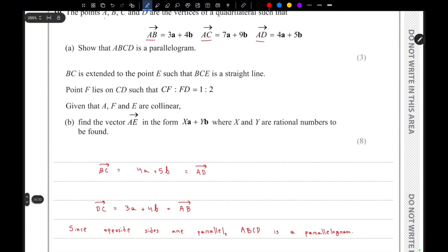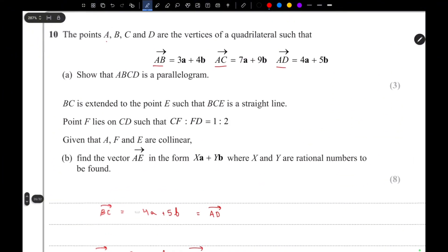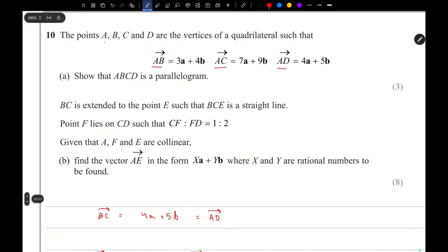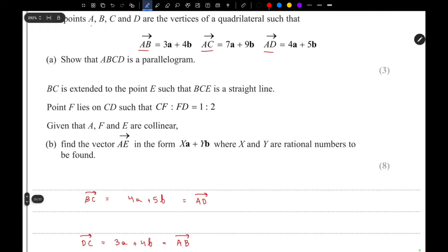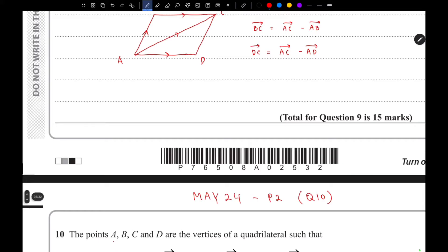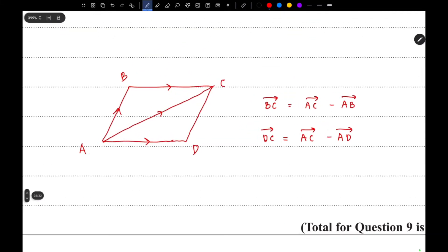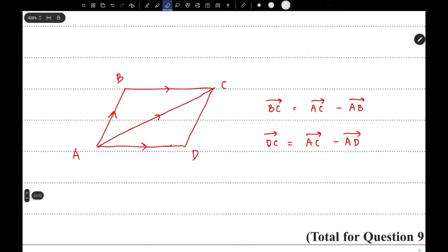You need to write a conclusion: since opposite sides are parallel, ABCD is a parallelogram. That's it for the first part. For the second part, BC is extended to point E such that BCE is a straight line, and point F lies on CD such that CF to FD is 1 to 2, and A, F, E are collinear — meaning they lie on a straight line.